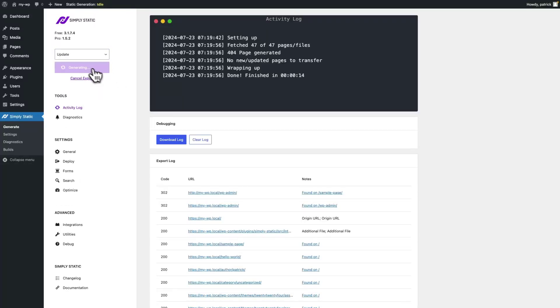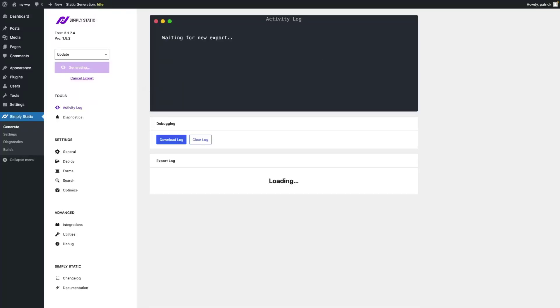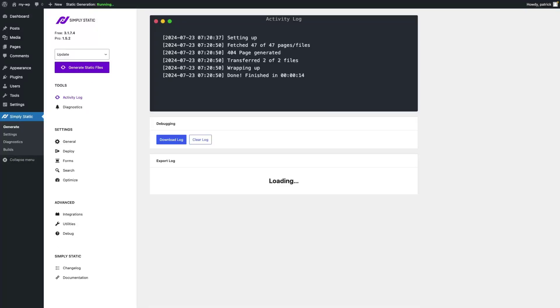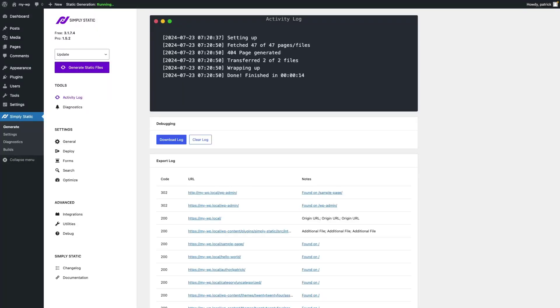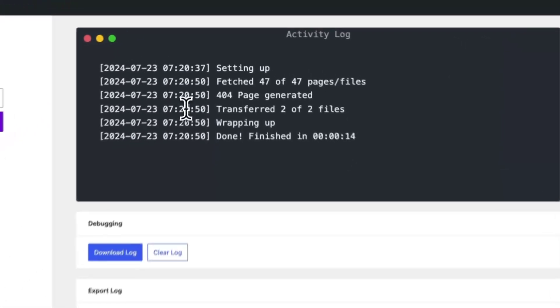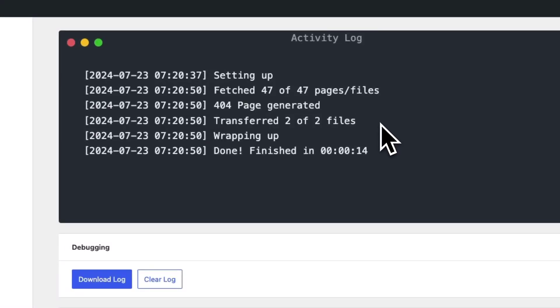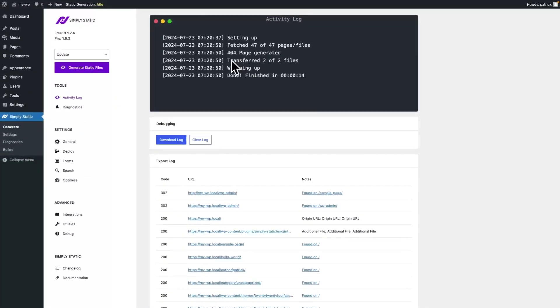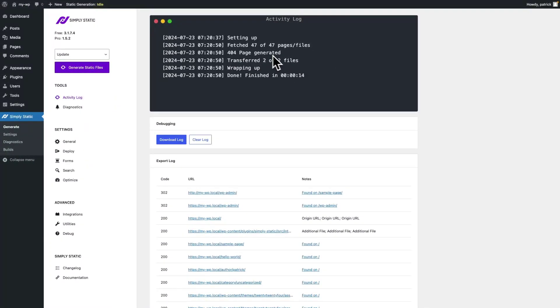As you can see, the update was successful and two files were updated on your static website. Why two files? Well, that's because each page also has an RSS file attached to it, which also needs to be updated to have the latest version of your content in your RSS feed.